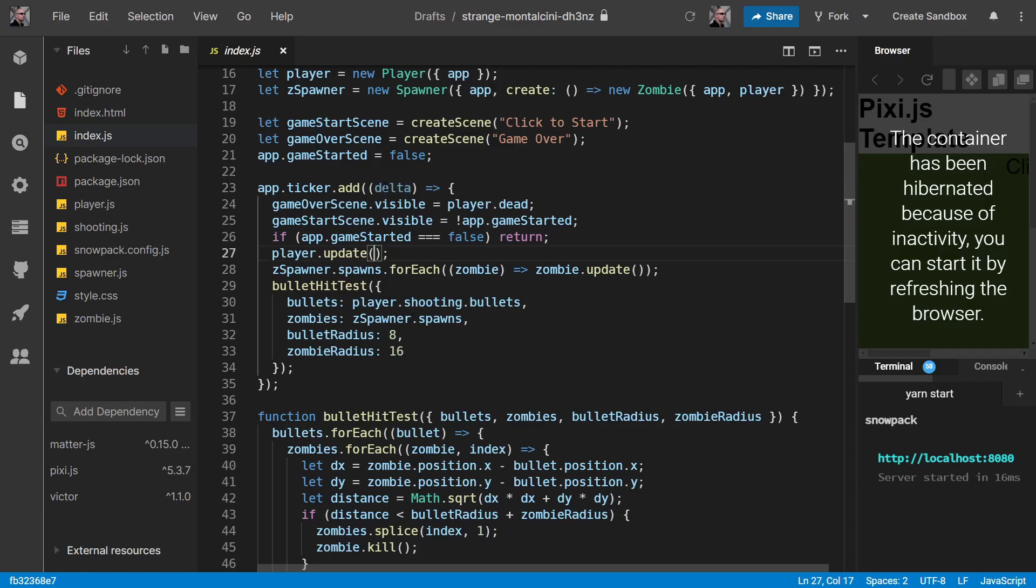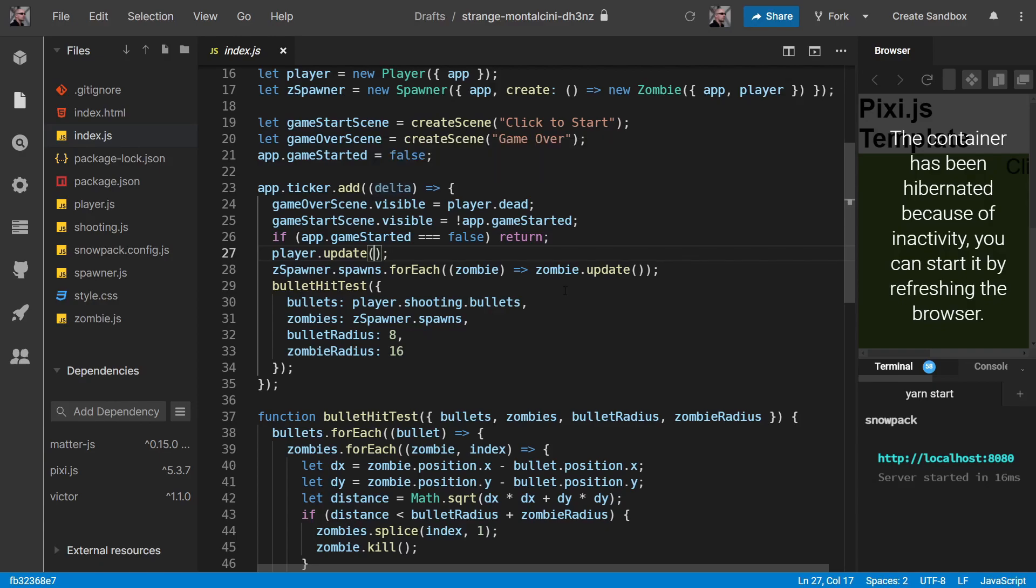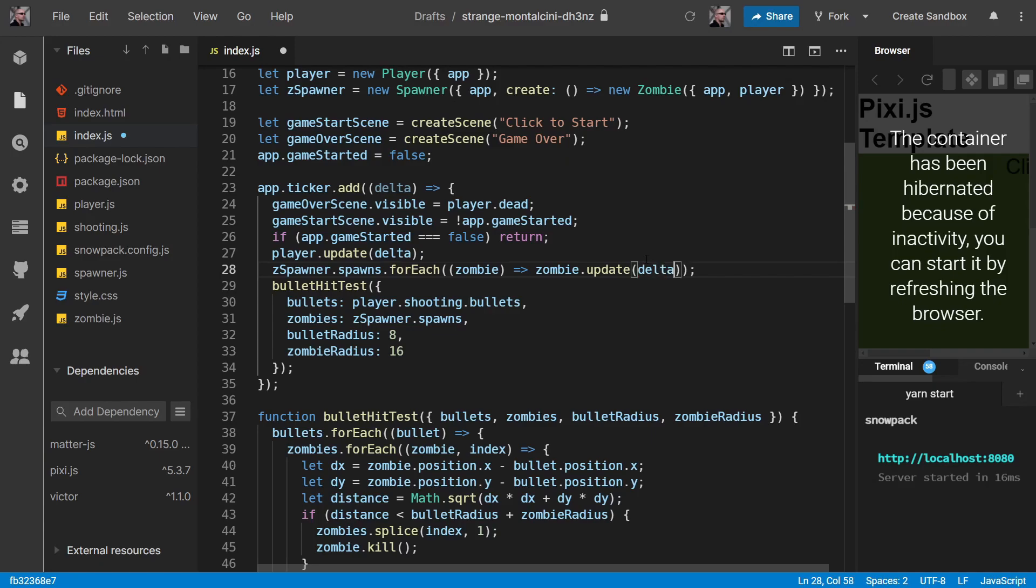We need to pass this delta down to our update methods. So let's pass it into the player one, let's pass it into the zombie one. Let's save that. Let's go into player.